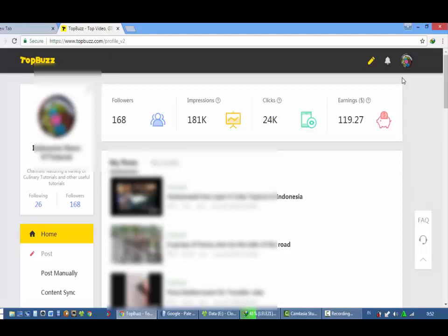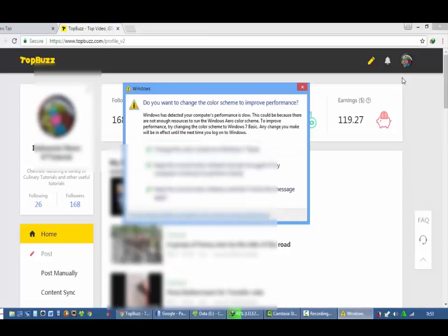Klik like jika teman suka video ini dan share, bagikan video ini supaya teman-teman yang lainnya juga tambah ilmu. Jadi kita sharing ilmu semakin banyak semakin bagus. Dan subscribe karena kita secara rutin mengeluarkan tutorial yang jelas bermanfaat bagi teman-teman sekalian.